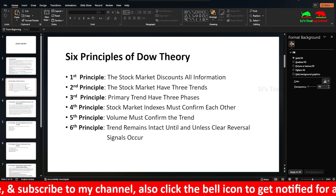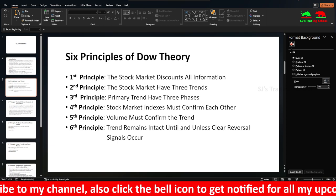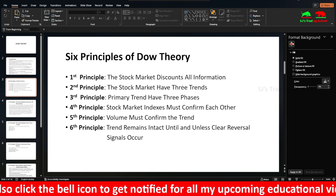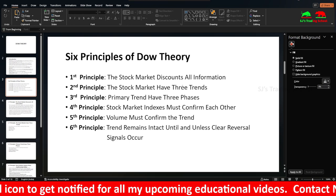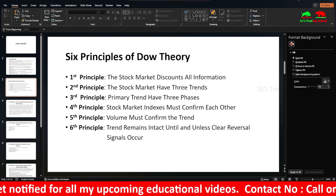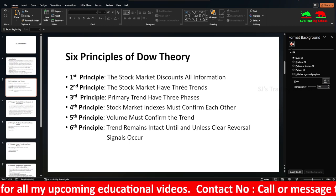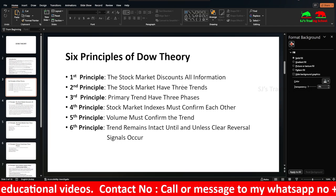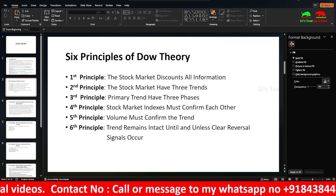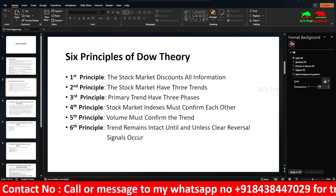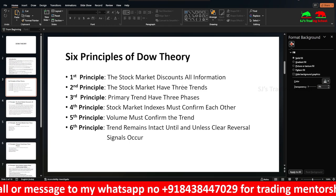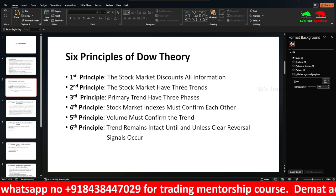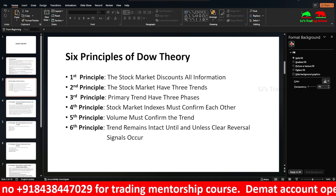Now let's look at the principles of Dow Theory. The first principle is that the stock market discounts all information. The second is that stock markets have three trends. The third is that the primary trend has three phases. The fourth is that stock market indexes must confirm each other. The fifth is that volume must confirm the trend. The sixth is that a trend remains intact until clear reversal signals occur.